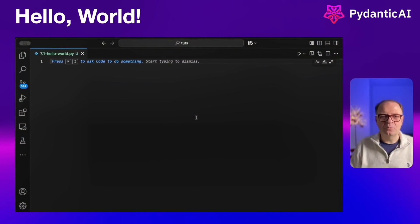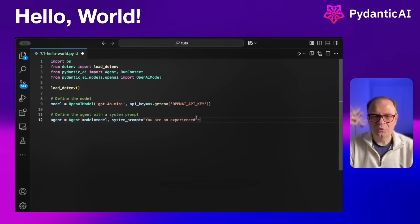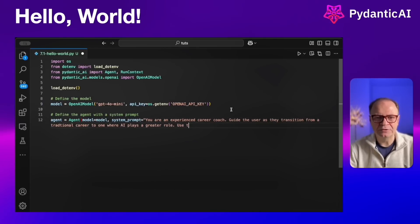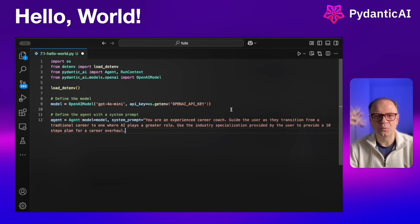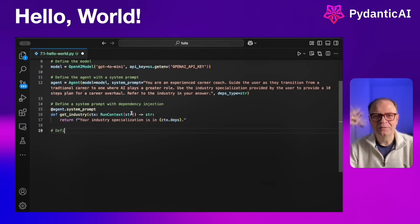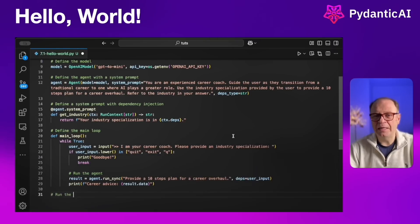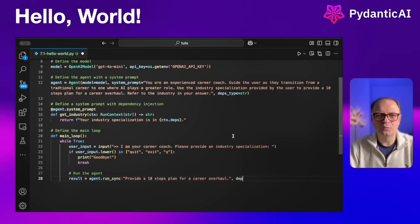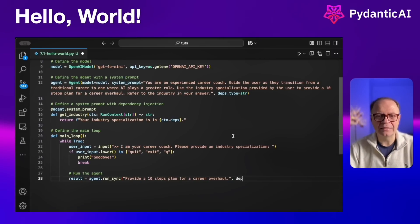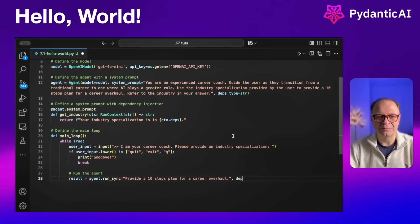In this Hello World example, we start by importing our dependencies and relying on OpenAI's GPT-4o Mini. The system prompt defines the agent as an experienced career coach, and the user question is: how do I transform my career from a traditional one into one that uses AI? Looking at the system prompt definition, we provide the run context, and inside it we take the industry specialization from the user prompt and inject it into our system prompt, giving the agent a much richer context.